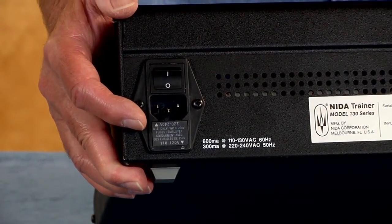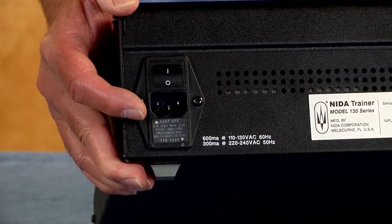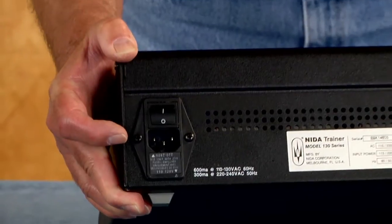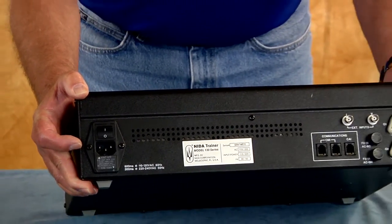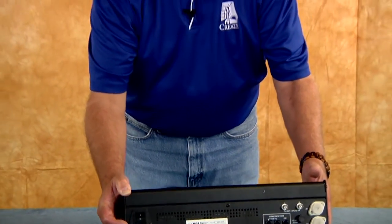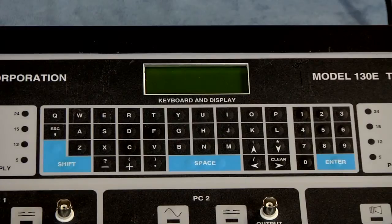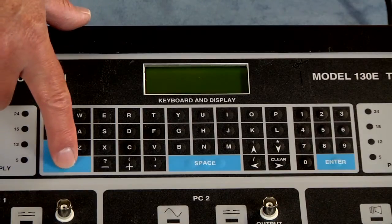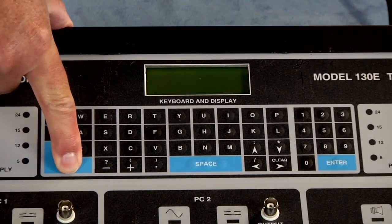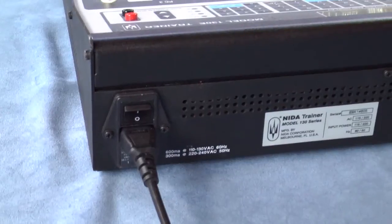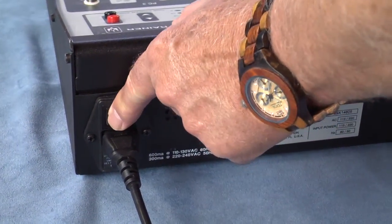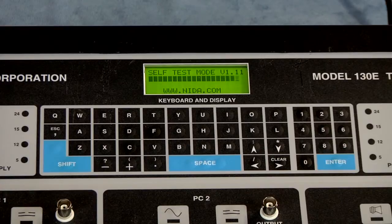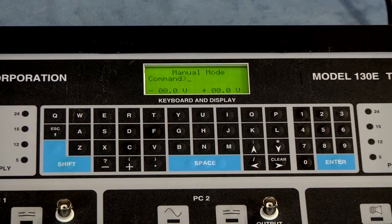So let's get into the operation of using the 130E trainer from the standalone software. To go into the manual mode, the best thing to do on starting up is to push down on the shift key while you turn the main power switch on.